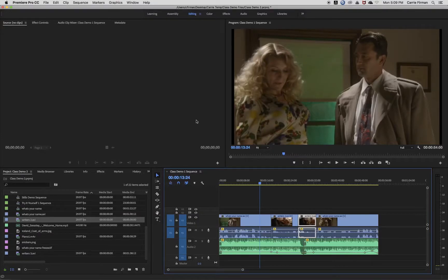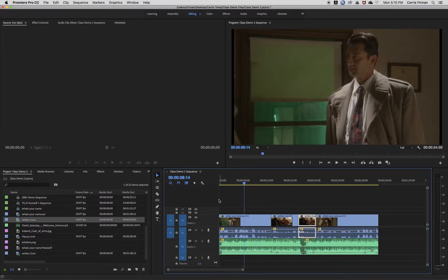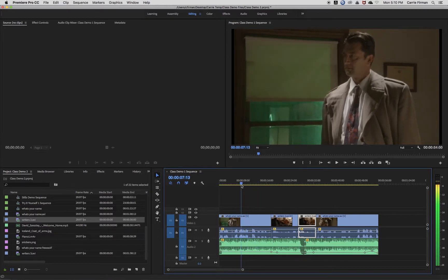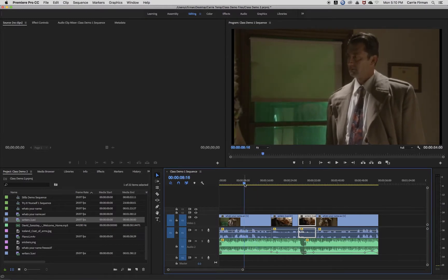In this video I'm going to talk about match frame and reverse match frame. A match frame will take a frame right from the playhead position on your main timeline and pull up the source clip in your source panel to the exact same frame. I can choose any spot here in my sequence on my main timeline and to get the match frame I'm going to press the F key.